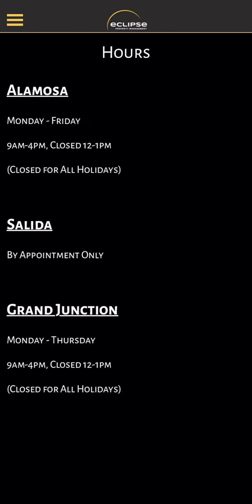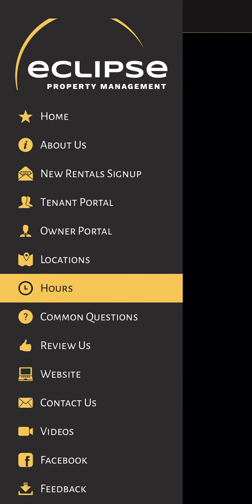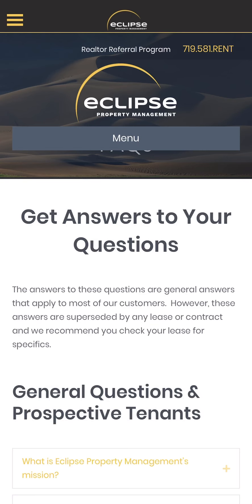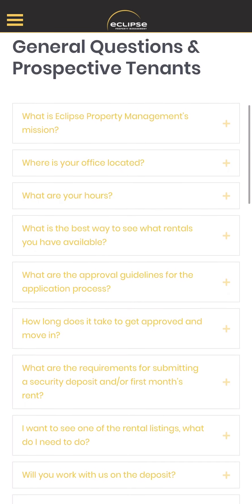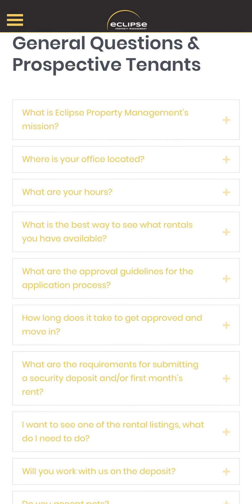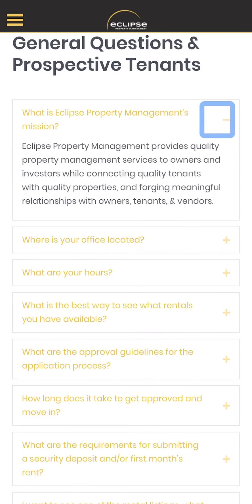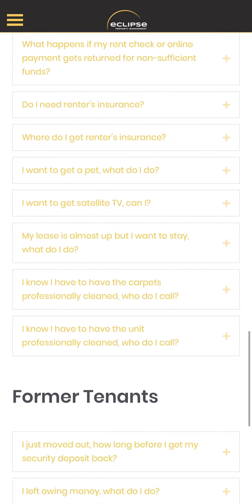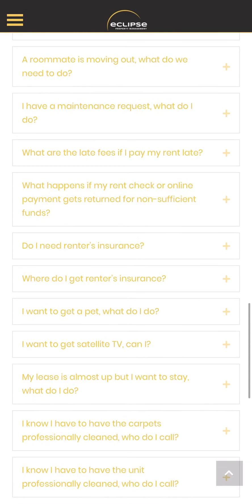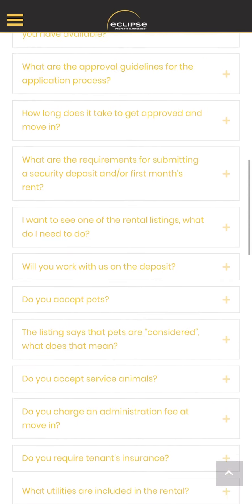We've also got our hours for each office. We've got common questions, which is just a link to our FAQ page on our website. We find that tenants and owners alike both get a lot of value out of this page. For example, what's our mission statement? They can just click on that question and it will give them the answer right there. There's a lot of really valuable information in here for current and former tenants.